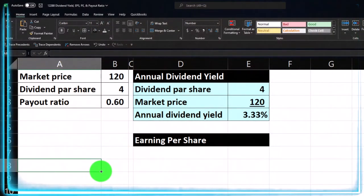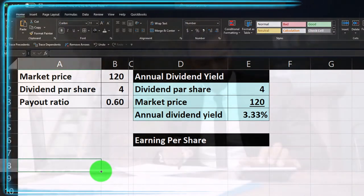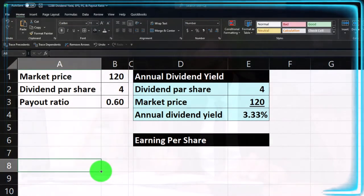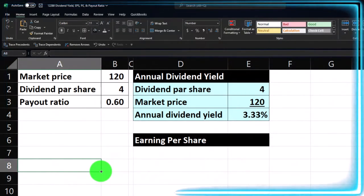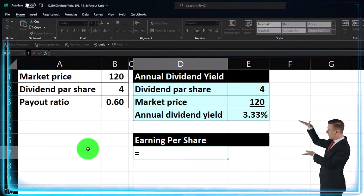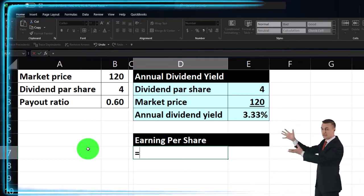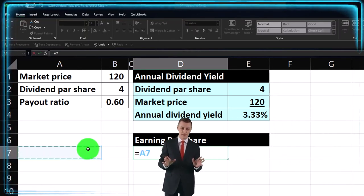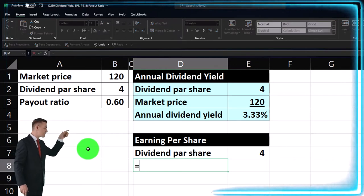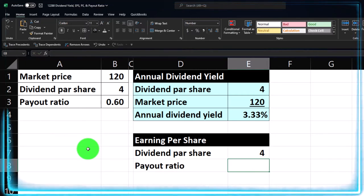You break out the company's performance into standardized units by dividing net income by the number of shares outstanding. There could be variance — you might use the average number of shares if there were changes. The general idea is taking earnings over a period, say a year, and allocating that performance to fixed units of ownership — the shares. Here we'll do it differently because we have the payout ratio of 0.6. We can take dividends per share and back into earnings per share to understand the relationship between these ratios.